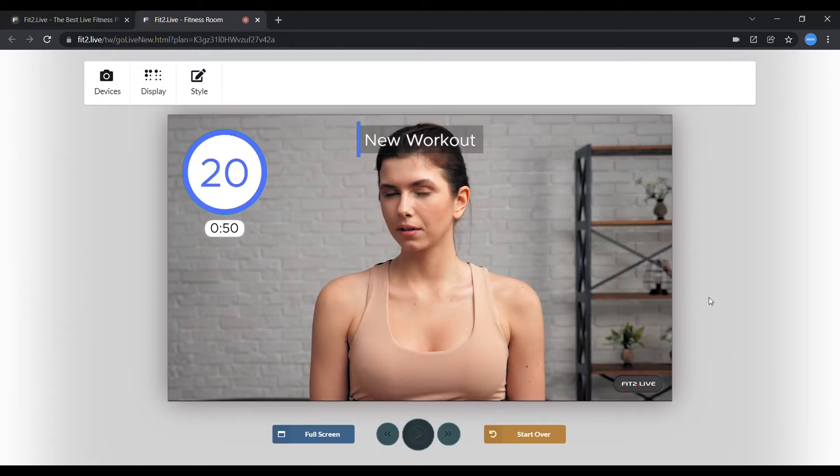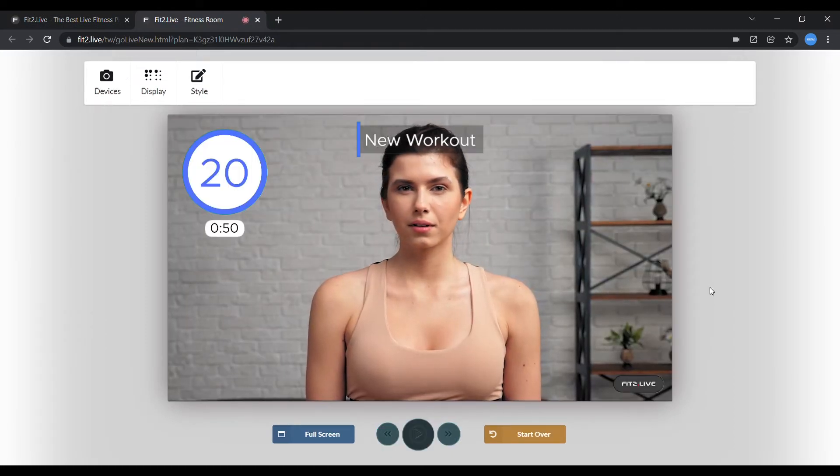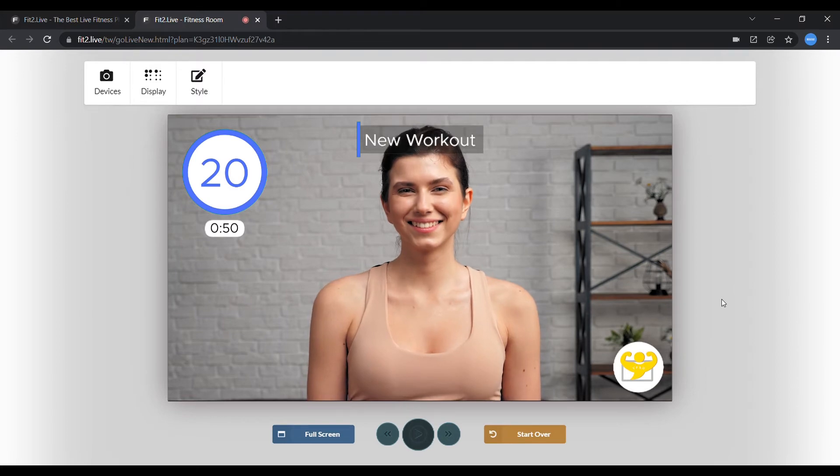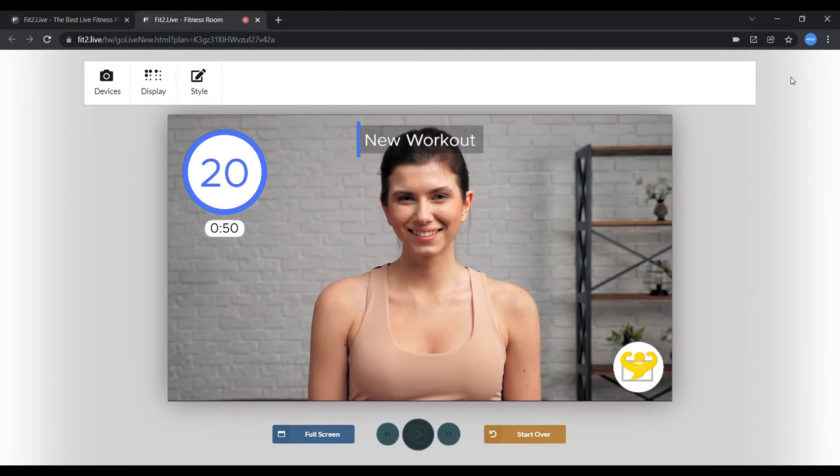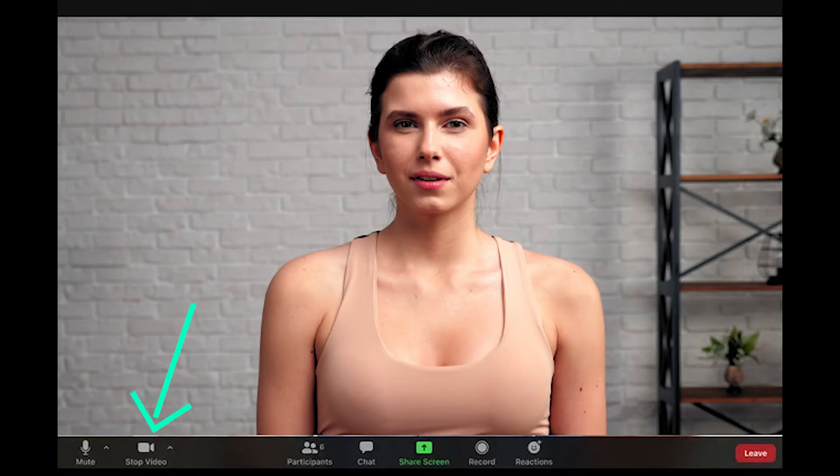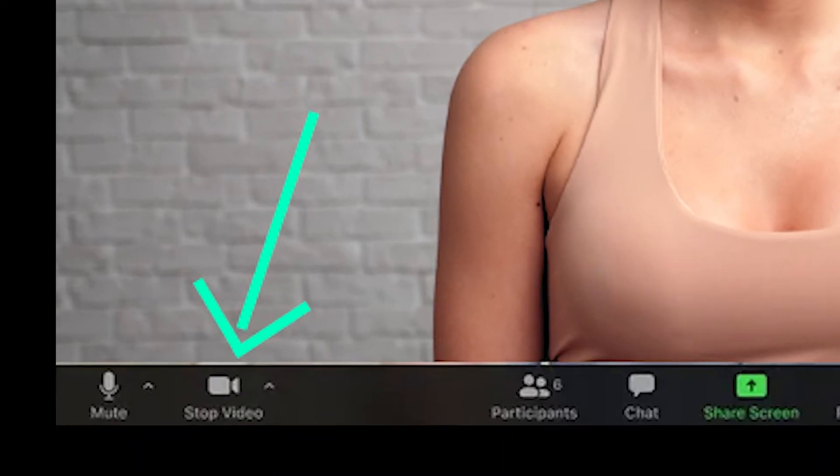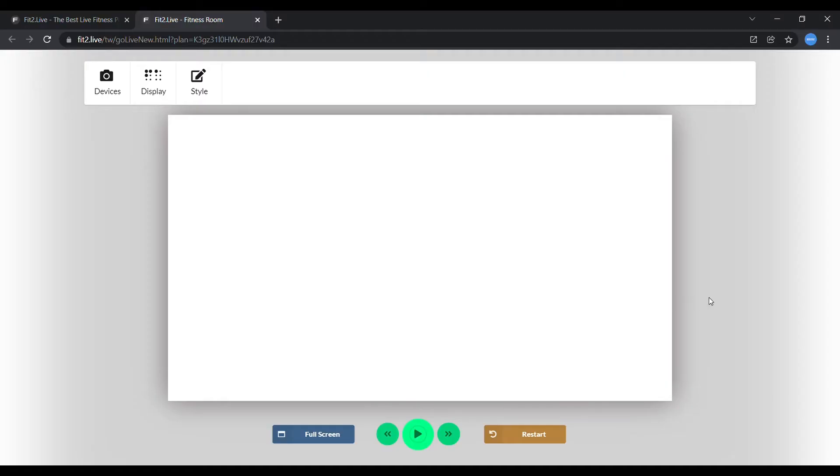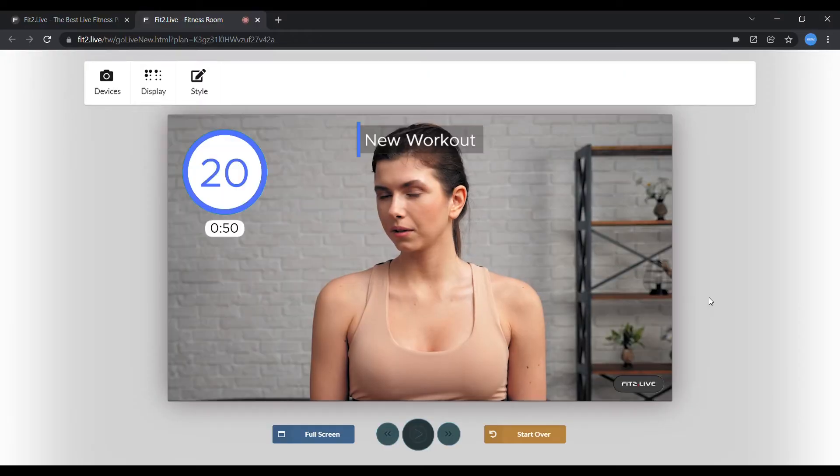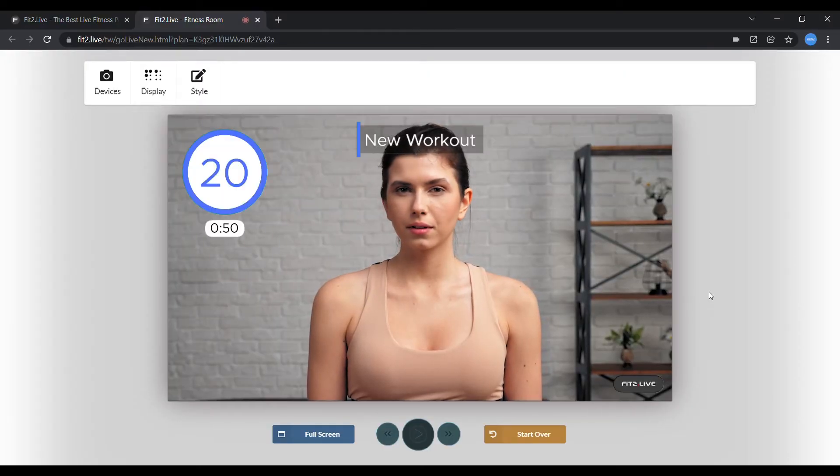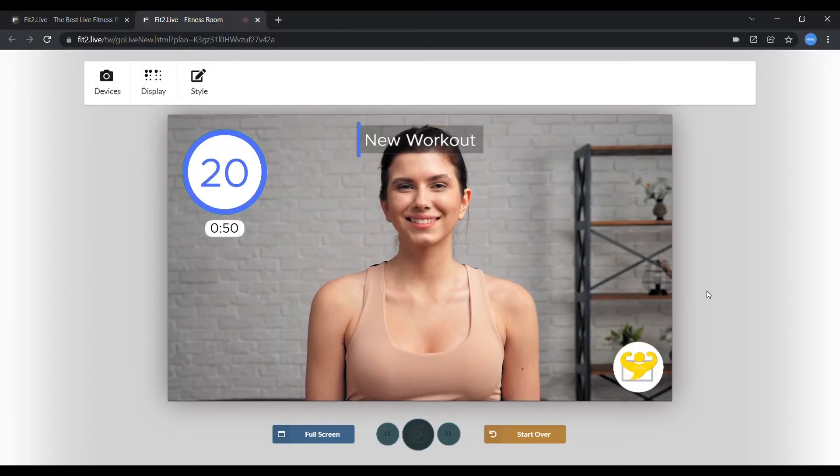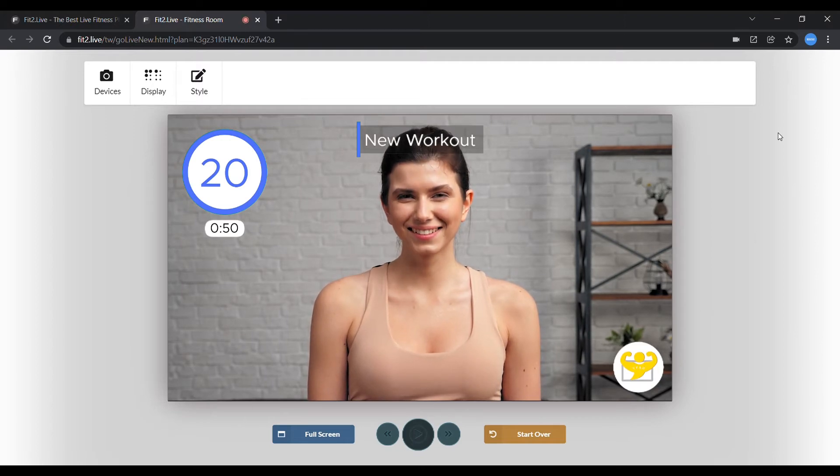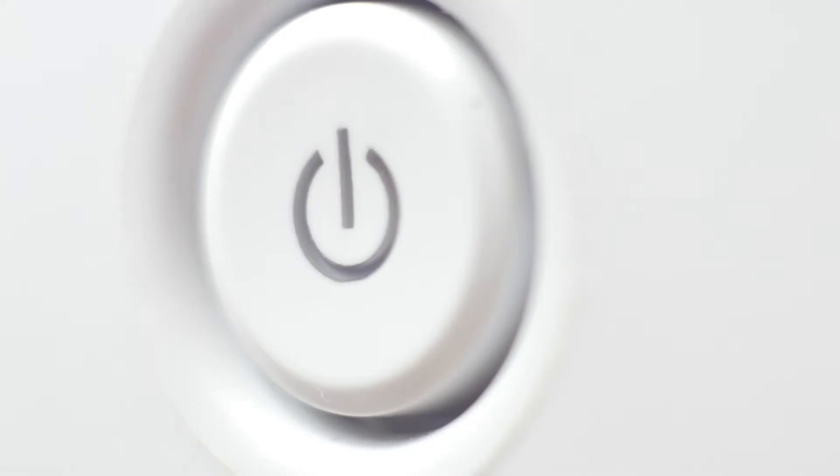You should now see yourself via your camera in the GoLive room. If you do not see yourself, make sure to click on the Stop Video button inside Zoom, and then refresh the GoLive room as it needs to use your camera. If that doesn't work, try to restart your computer and go over the steps again.